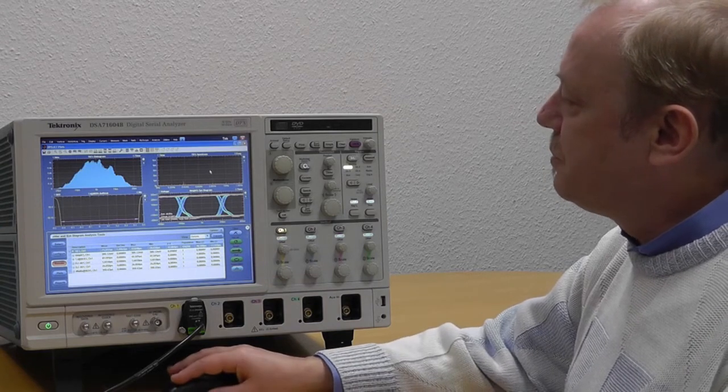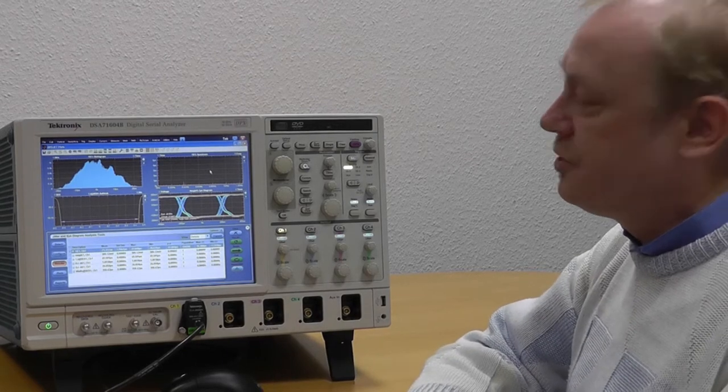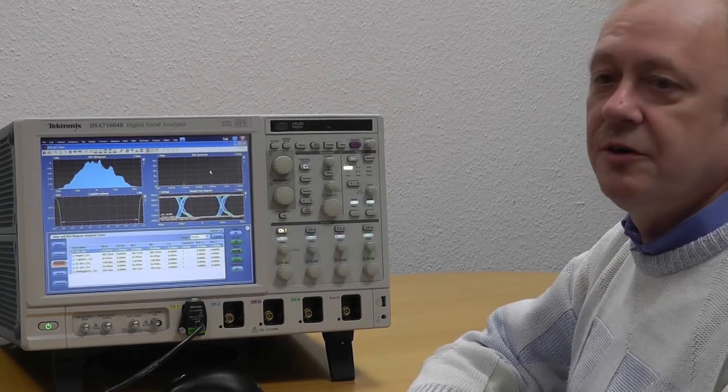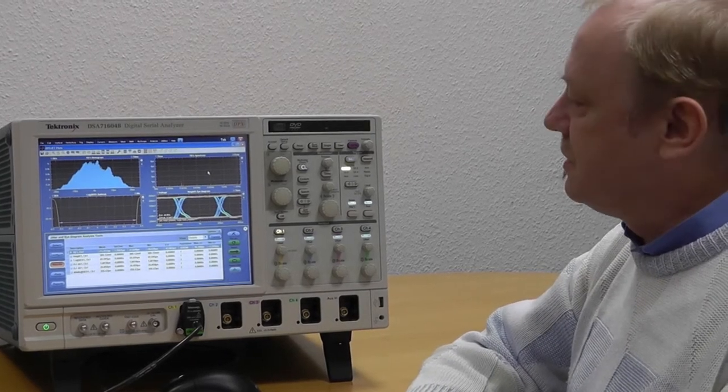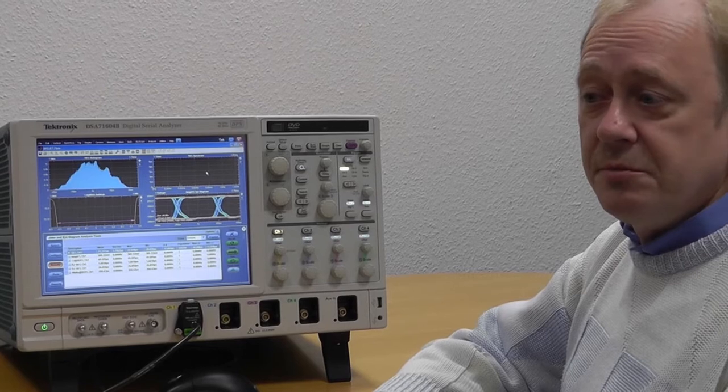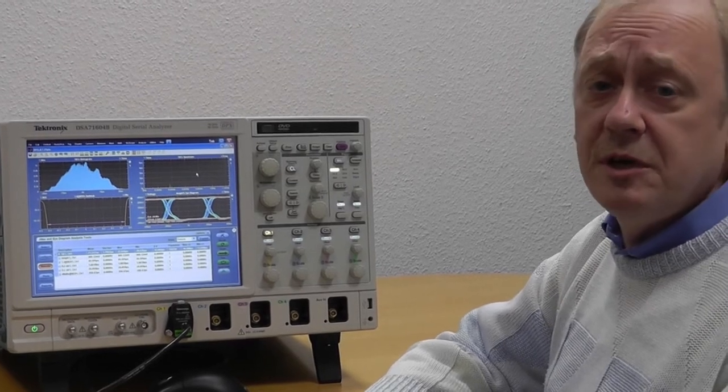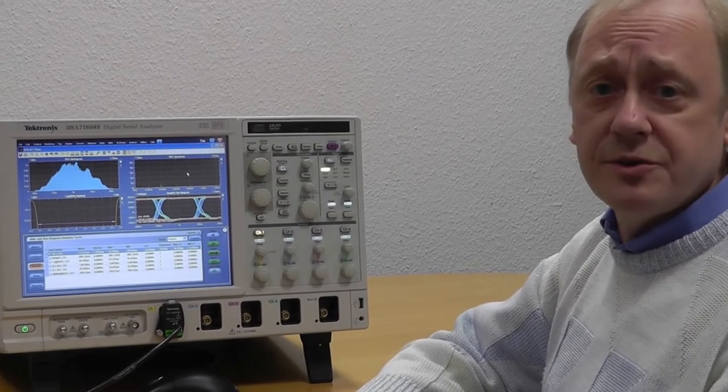And finally, the upper top right picture shows me the jitter frequency contents. However, these are numbers and graphs but they don't tell me what are the sources.